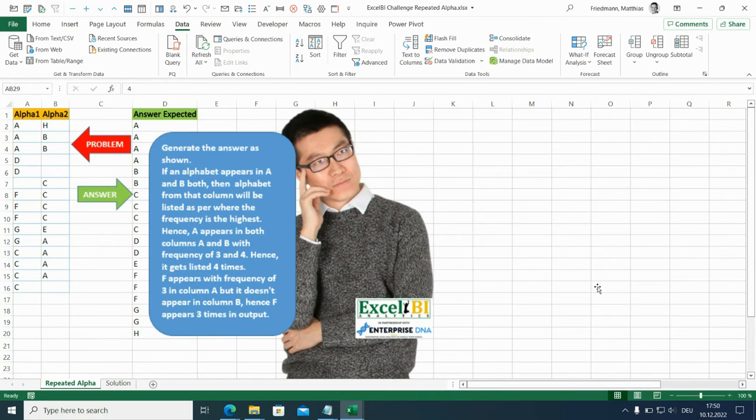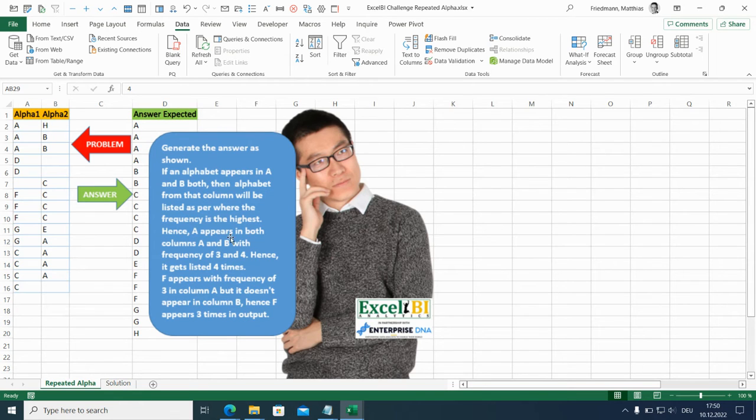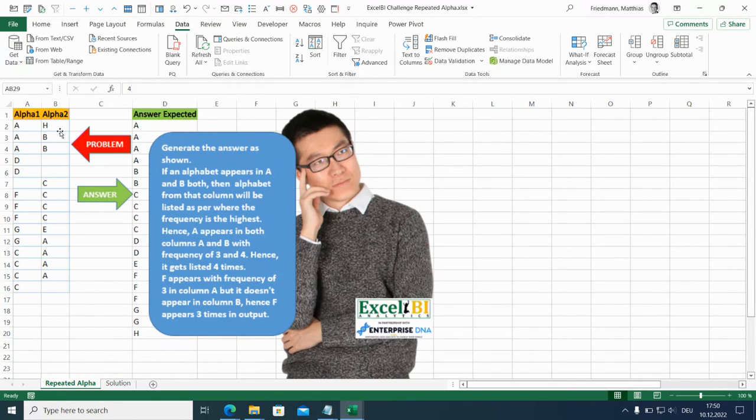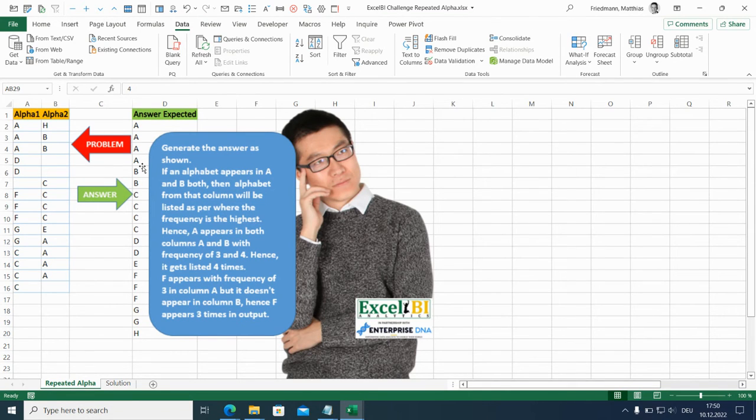Hello, this is Matthias. Today I want to talk about this XLBI Power Query Challenge where we have two columns with letters and we check the number of occurrences in both columns and then take over the maximum number of occurrences to the result column.